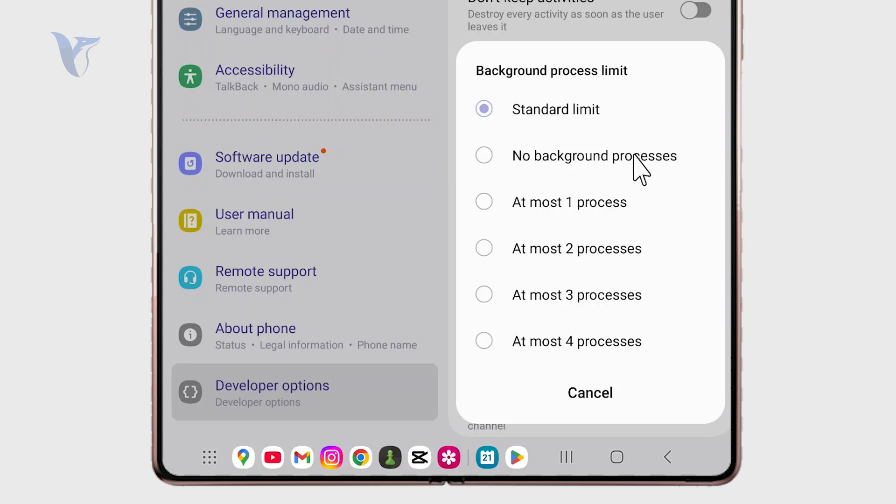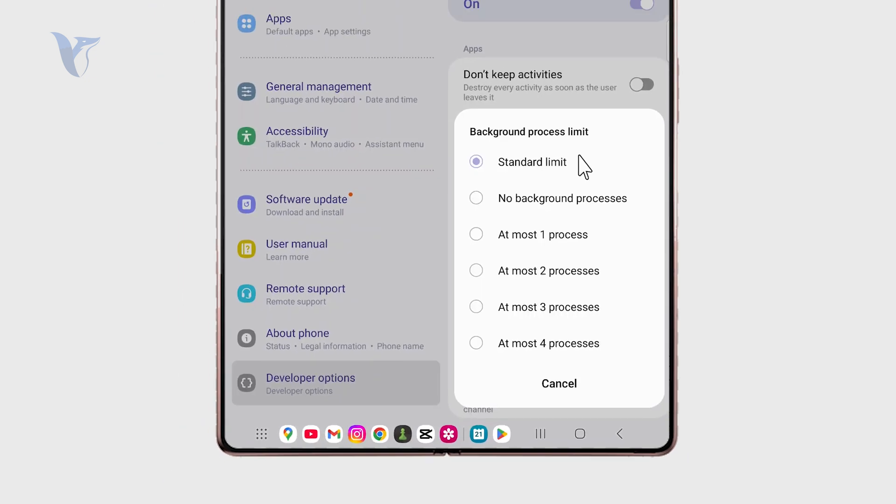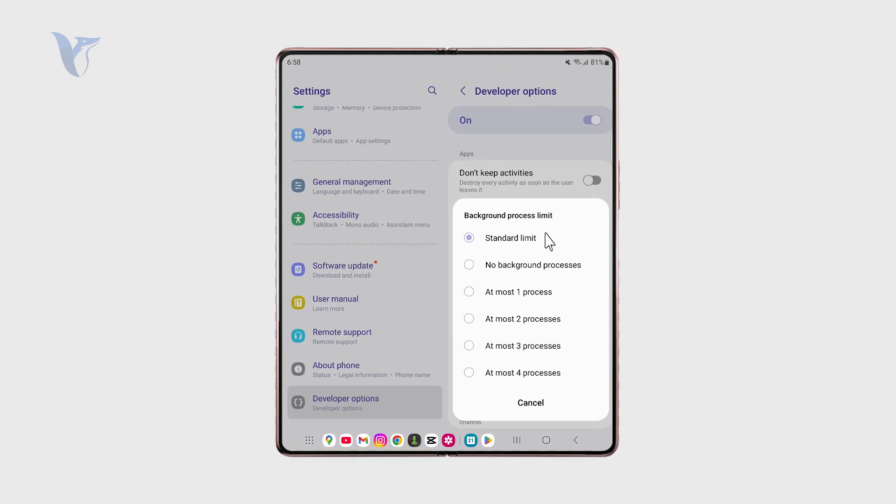The option basically means that the standard limit is the default behavior. The one process at the background means that only one app is allowed at a time, others are closed. Then two means that only two apps can work at the same time and it just goes like that.